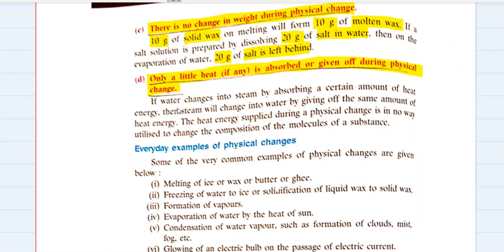The last property is that only a little heat, if any, is absorbed or given off during a physical change. If water changes into steam, it absorbs a certain amount of heat energy; then steam changes back into water by giving out the same amount of heat energy. The heat energy supplied during a physical change is not utilized to change the composition of the molecules of the substance — it only breaks the force of attraction between the particles or molecules of water and brings about the change of state.